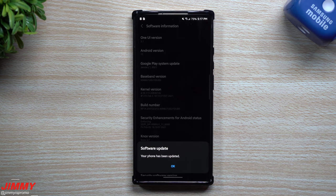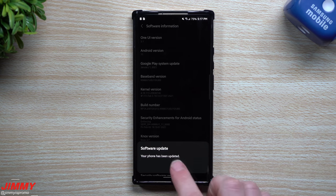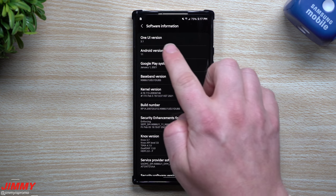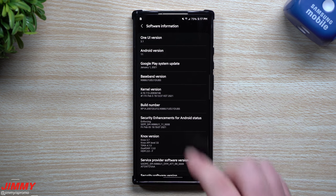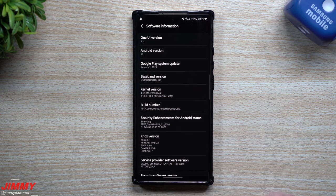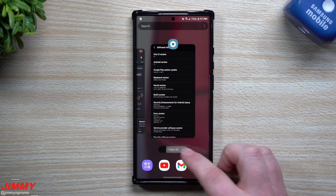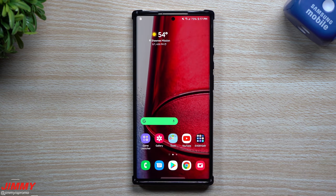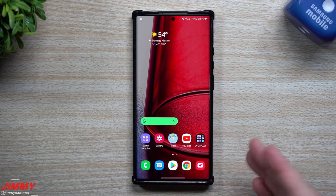So the software update is done and complete. I went inside of the software information. We are running on Samsung One UI 3.1. Now, if you are curious on everything that is brand new, maybe you just went through and hit update.